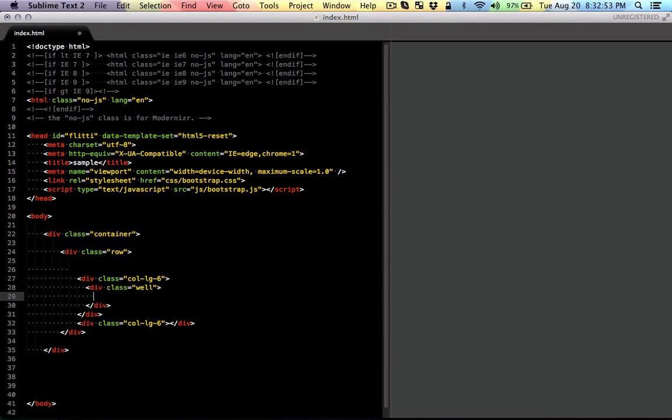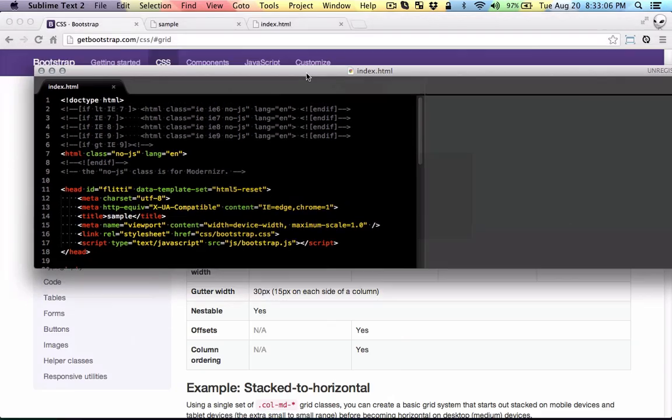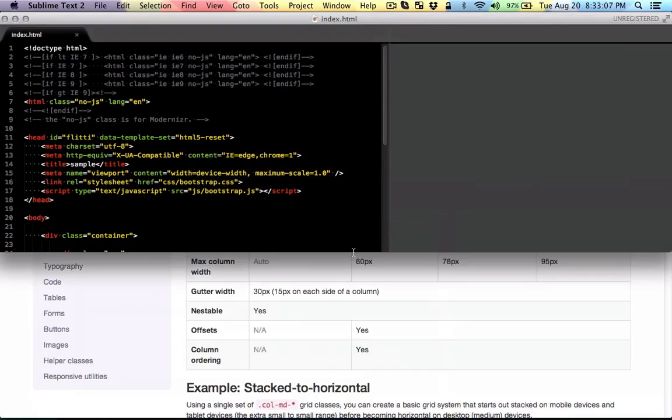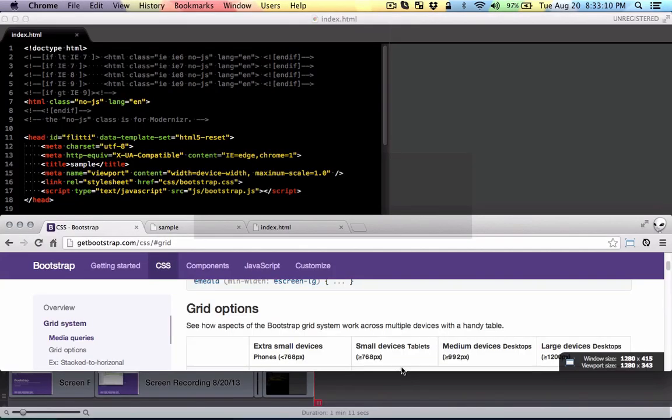I'm just going to add some content so we can actually see it. So this is left and this is going to be right. Let me just put it down here so we can actually view it.